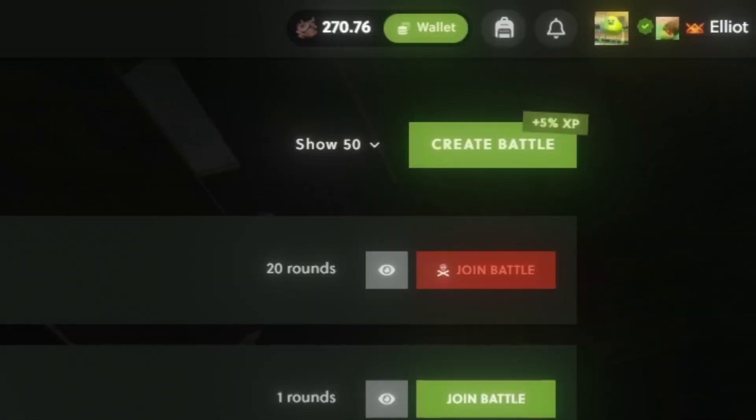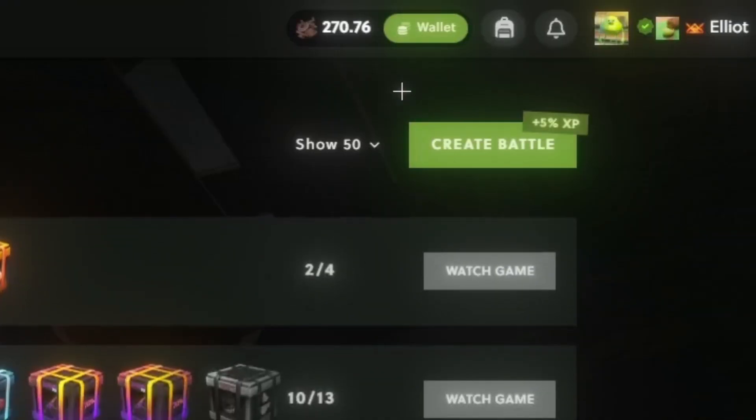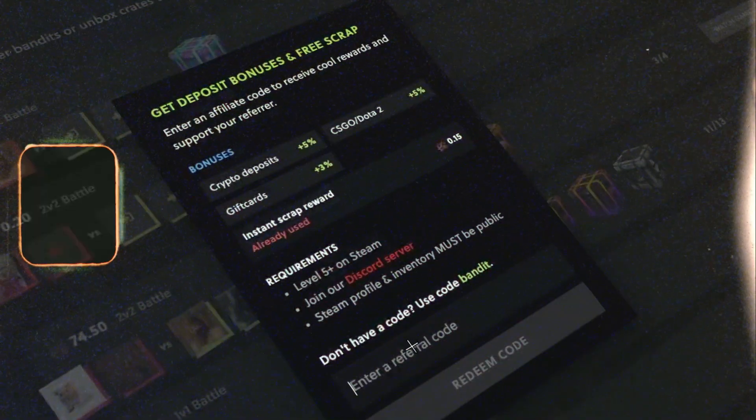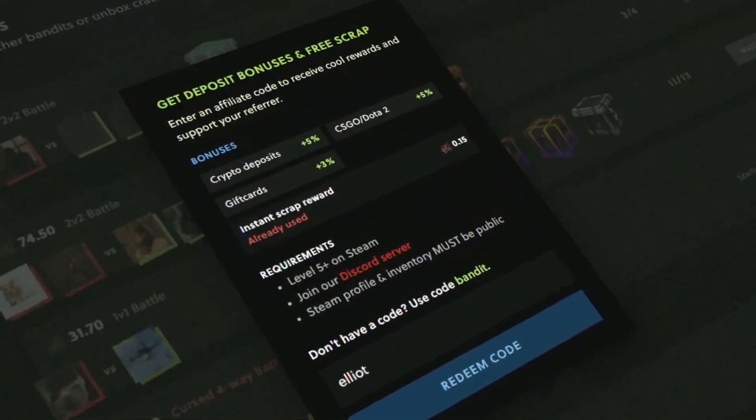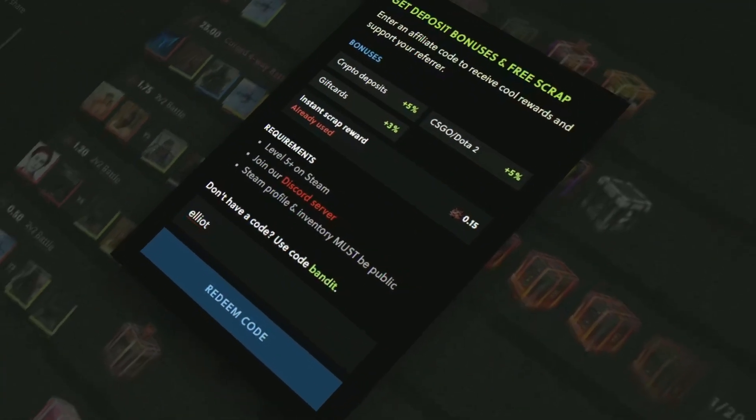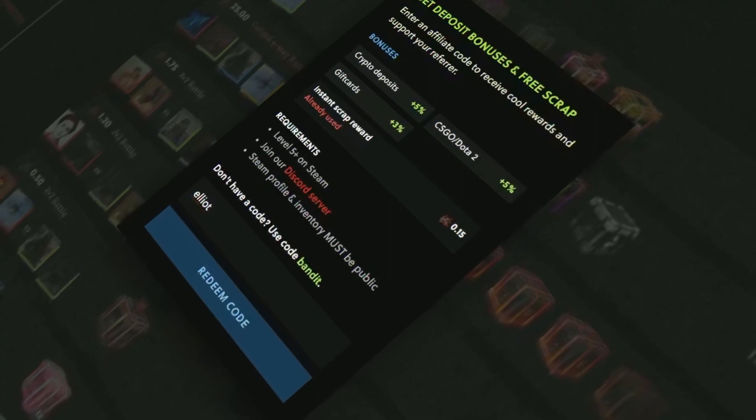All righty boys, today we are on Bandit. We got $270 in the balance, $250 as sponsor, the rest is from Rake Affiliates. You boys do want to hop on here, go to Elliot when you deposit and you get yourself a nice 5% bonus. Helps me out a bunch, let's jump straight into it.